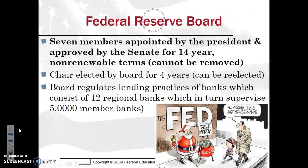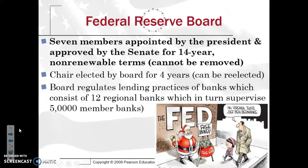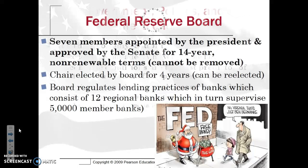The Federal Reserve Board, or the Fed, is made up of seven members appointed by the president and approved by the Senate — that's where Senate oversight comes in — for a 14-year non-renewable term. They cannot be removed unless found guilty of a crime such as bribery, or they retire. The chairperson of the Fed is elected by the board and serves a four-year renewable term. The board regulates lending practices of banks, which consists of 12 regional banks supervising more than 5,000 member banks. The Fed has a really big hand in monetary policy.